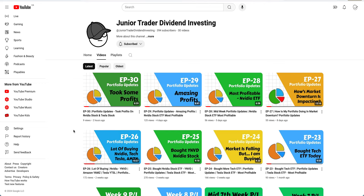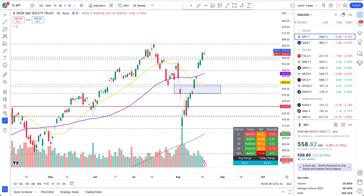Please check out my dividend investing channel — Junior Trader Dividend Investing — if you want to follow along with the moves I've been making in my portfolios. I sold some Tesla and Nvidia ETF, very little, and the reasoning and all the numbers I've shared here on this public-facing portfolio. Links to this channel are in the description below.